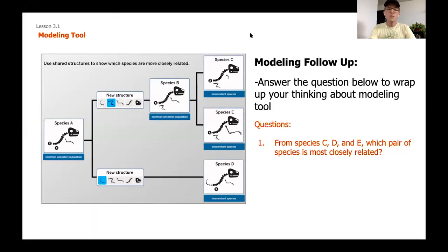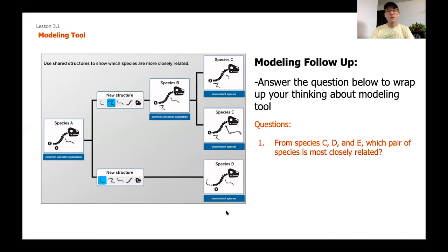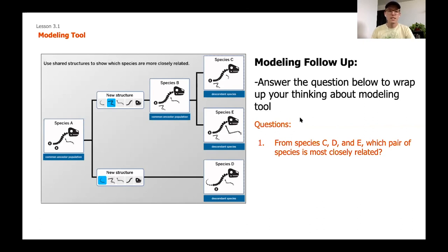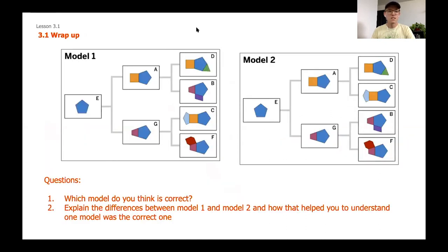We're about ready to wrap up this lesson. Here are some follow-up questions to answer. Looking at our completed modeling tool: from species C, D, and E, which two are most closely related? As a scientist, explain your answer — what is the reasoning behind it, and how do you know? Go ahead and pause now to complete your thinking before the final wrap-up.